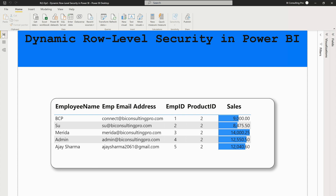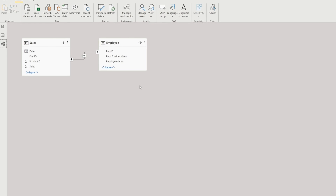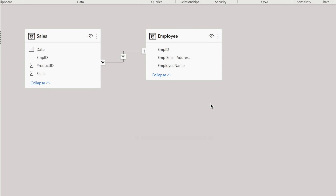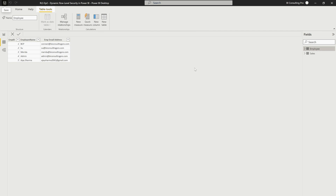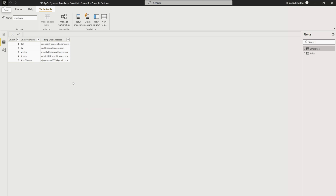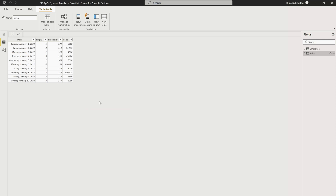Let's have a look at our data model. We have a sales table with employee ID, product ID, and sales information. Then we have an employee table with employee ID, employee email address, and employee name — you can also call it a user table. In the employee table, I have employee IDs like 12345, their names and email addresses. These email addresses are the usernames used to log into Power BI service. In the sales table, I have date, employee ID, product ID, and sales amount. You should have one common field to connect both tables — which is employee ID here.